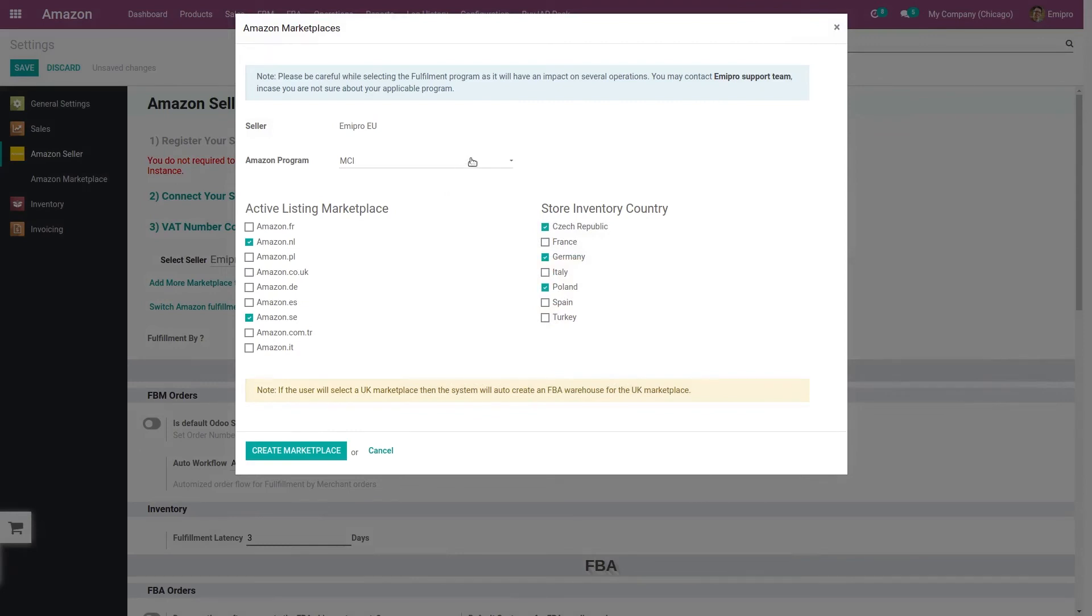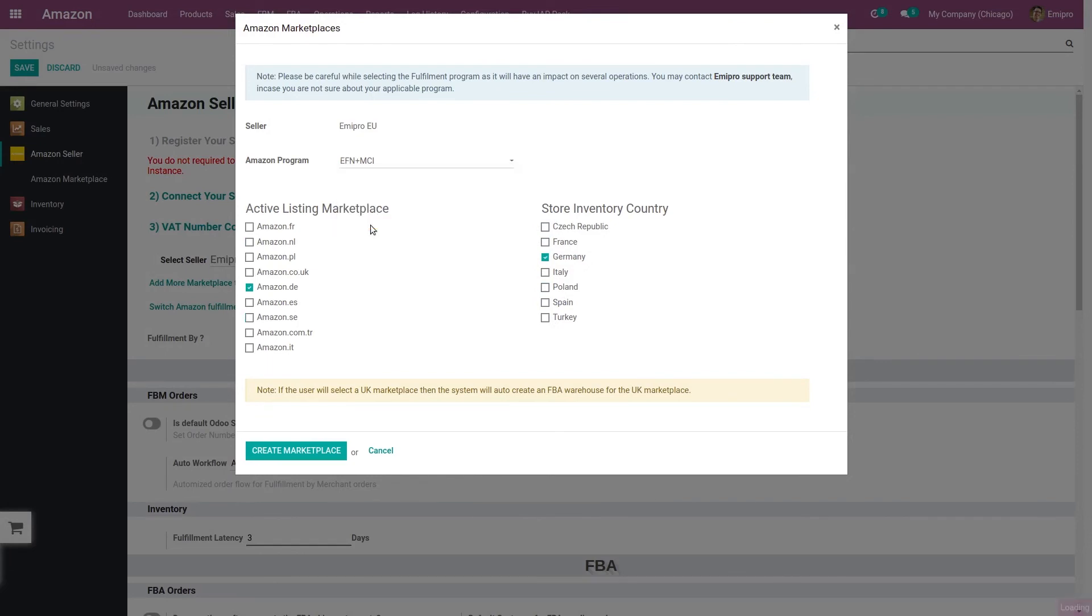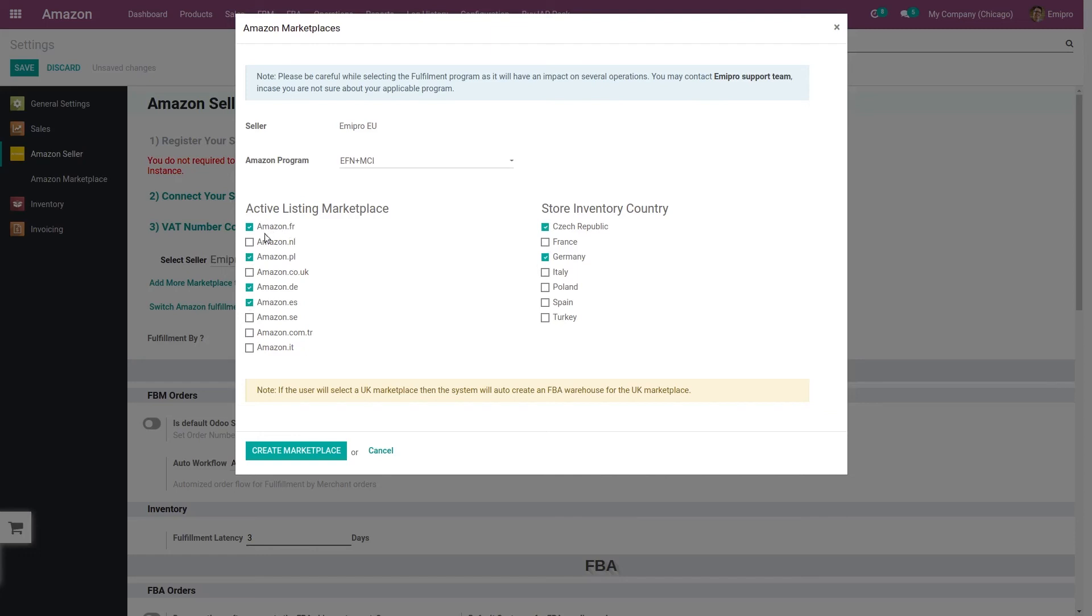Apart from this, there is another option as well, which is called combination of EFN plus MCI. So say for example, if you are having active listings in France, Poland, and Spain, but you are storing your inventory in Czech Republic and Germany. So whenever an order is received from France marketplace, Amazon will deliver your product either from Czech Republic or from Germany. So in this case, Amazon will charge you the fees for EFN and not for the MCI.